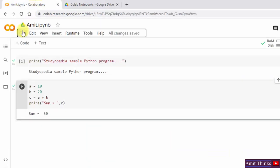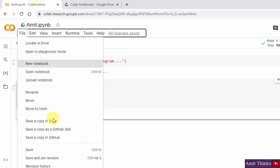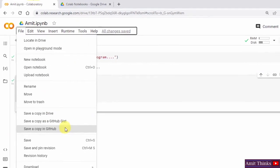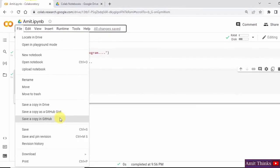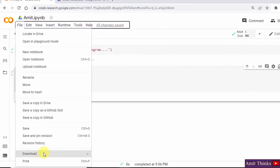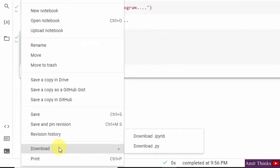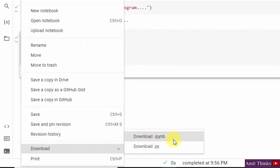With that, you can go to file and save a copy in GitHub also. You can check the revision history. You can download it — either in the same .ipynb format or you can also directly download a .py Python file.